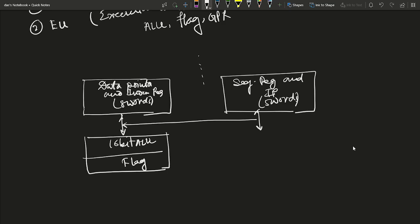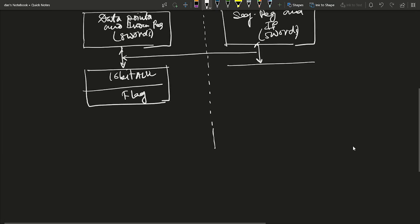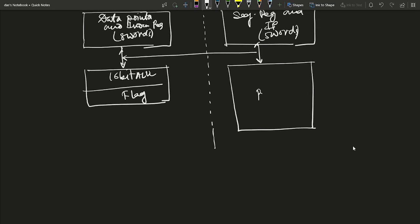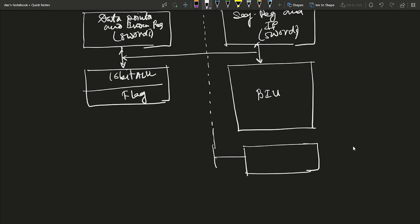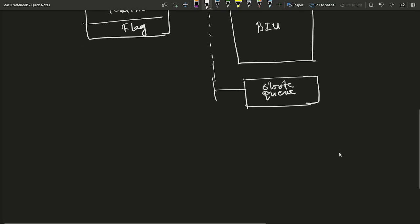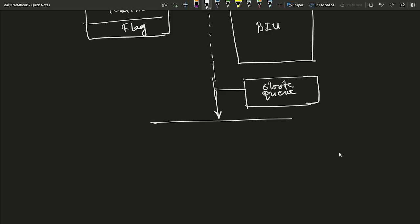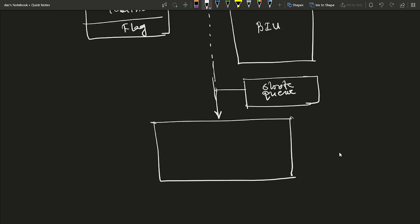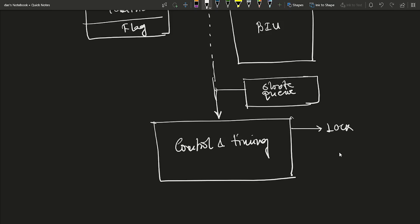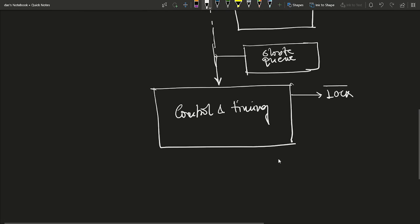The two separate units — execution unit on the left and bus interface unit on the right — are shown in the diagram. On the right side, the Bus Interface Unit contains a six-byte queue for instructions. This connects to a control and timing sequence block, which is the heart or brain of the microprocessor.